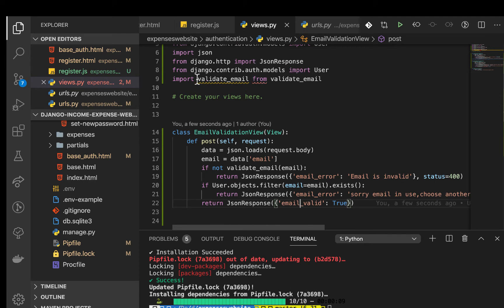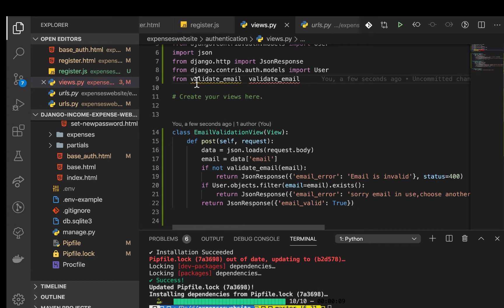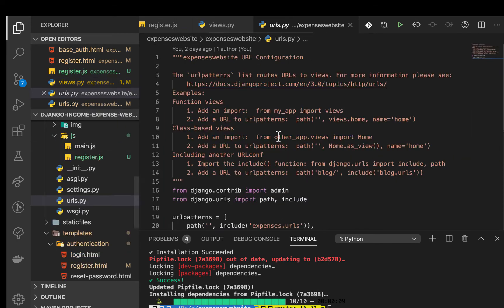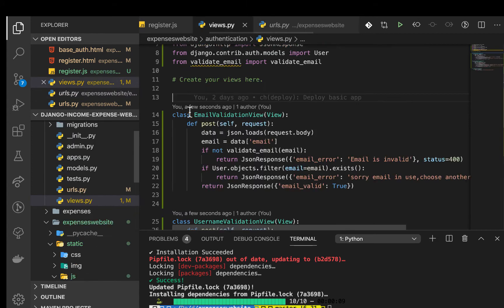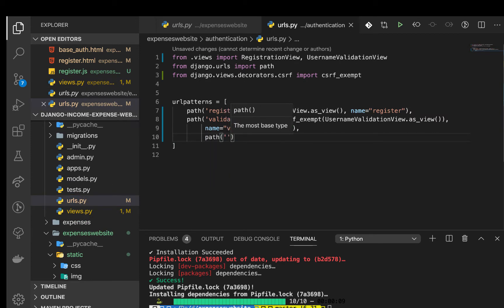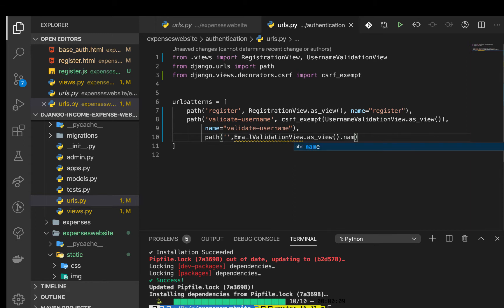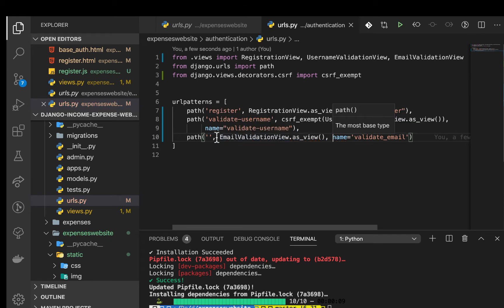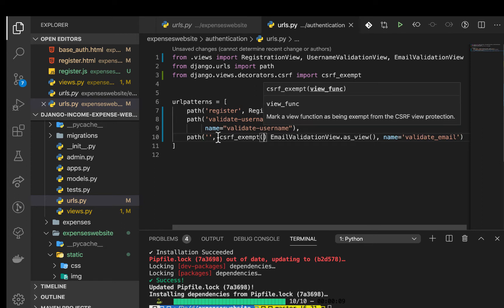Make sure the import is correct: from validate_email import validate_email — typed out correctly. Once that's in place, set up the URL for it in authentication's urls.py. Add a path, point it to the view, and give it the name 'validate_email'. Make sure it's imported from views and wrapped in csrf_exempt.